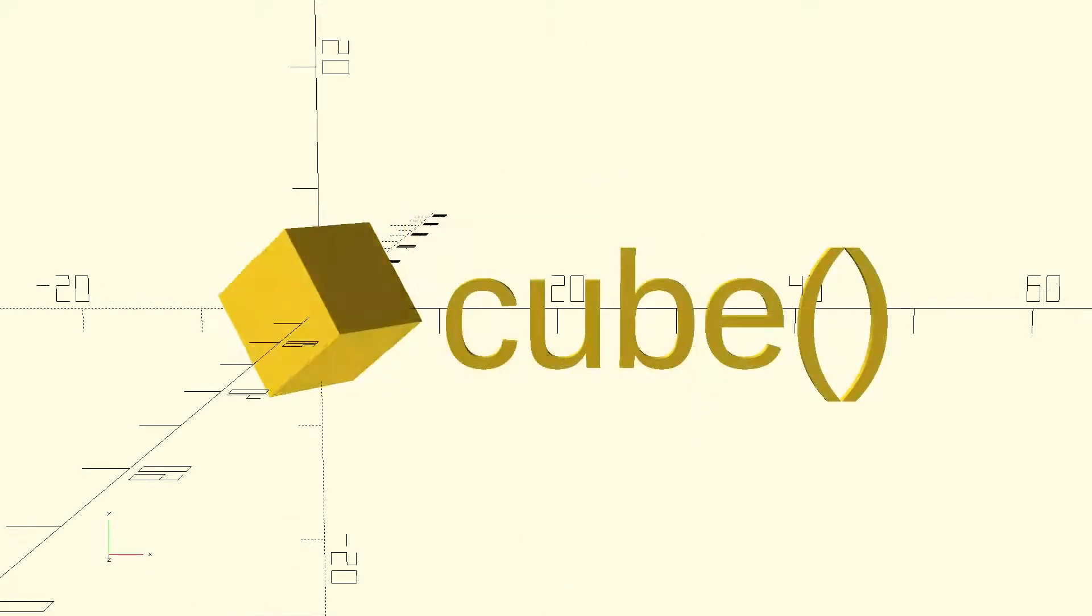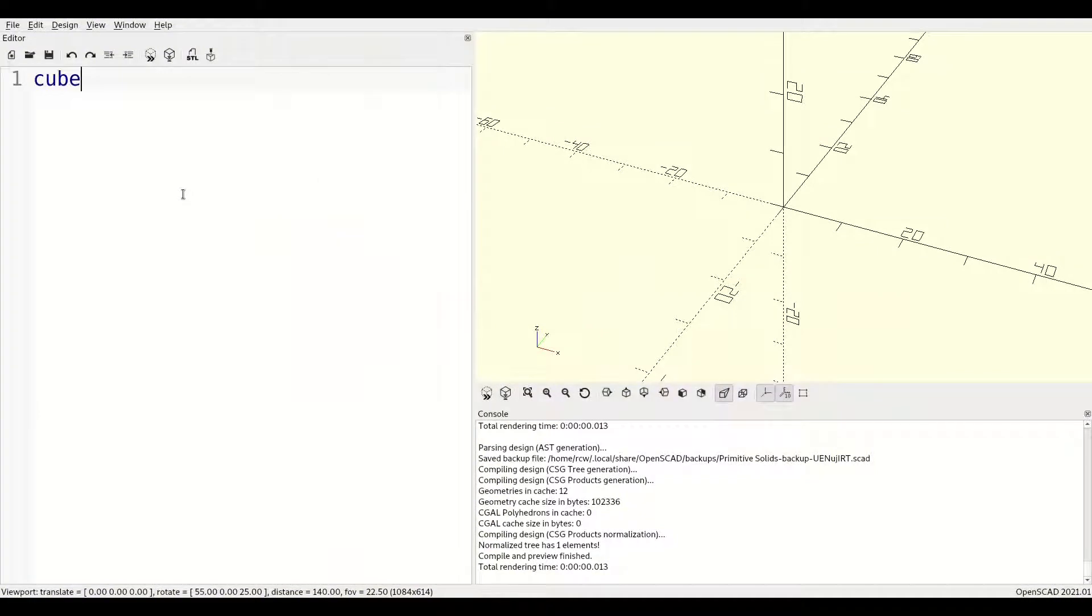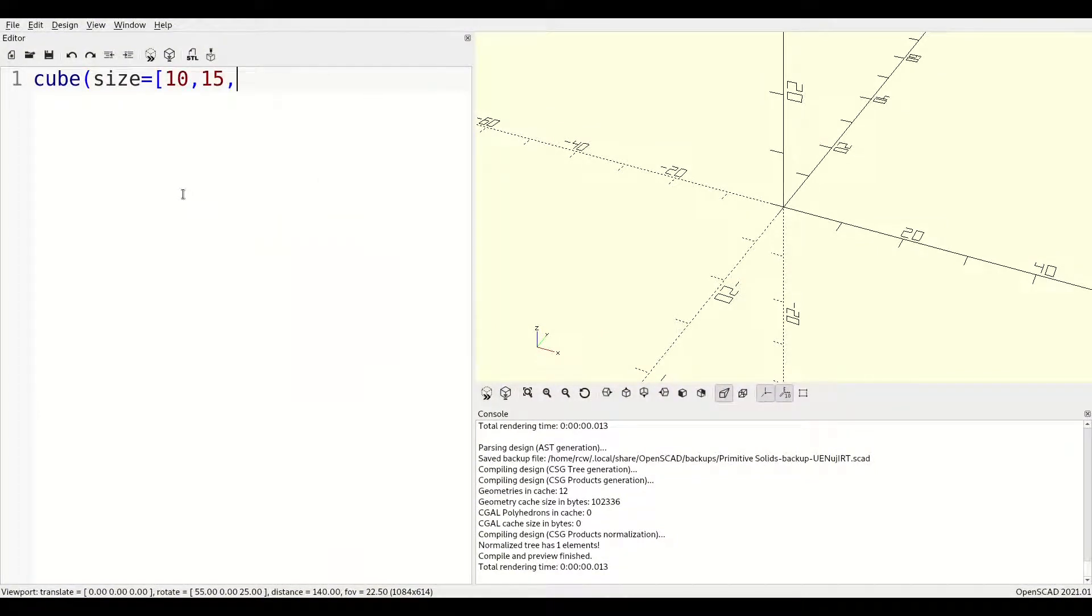For our first example, let's look at the cube. Cube is used to define any cuboid, or vaguely box-shaped object, and expects two parameters: size and center.